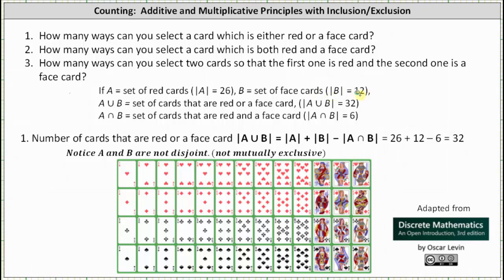Next, A union B is the set of cards that are red or a face card. And A intersect B is the set of cards that are red and a face card. We'll talk about the cardinality of the union and intersection in just a moment.